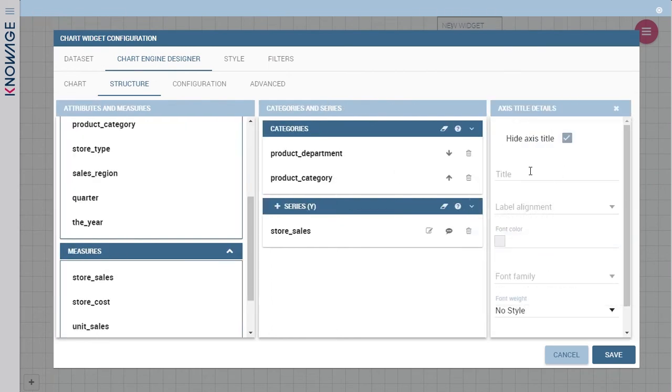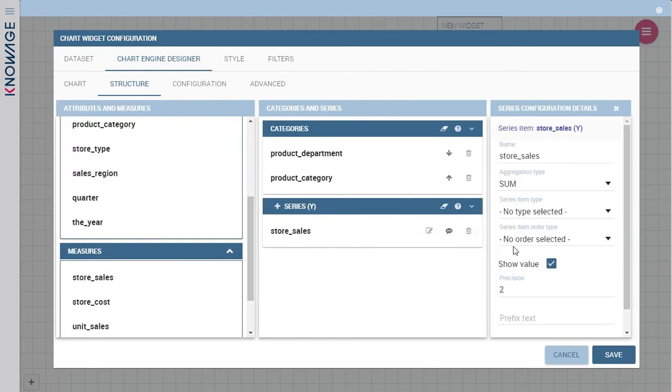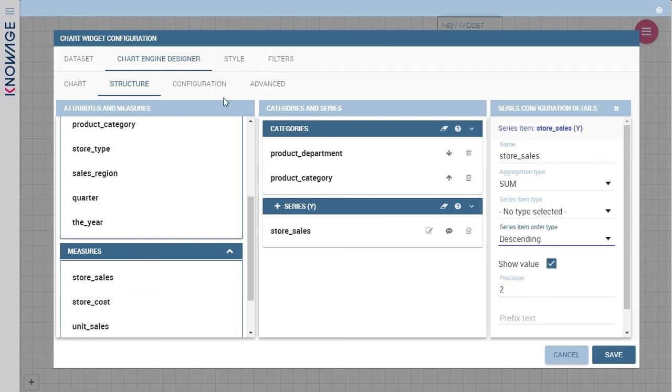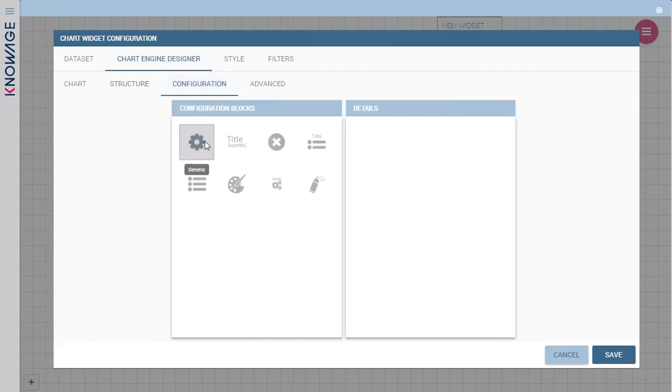The look and feel is always the same making the cockpit creation process easier and faster.